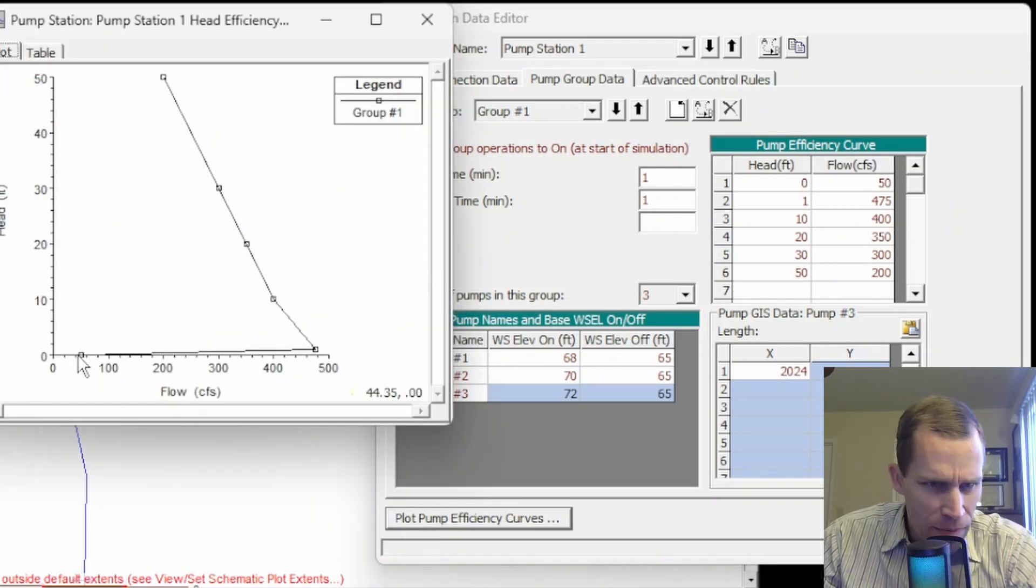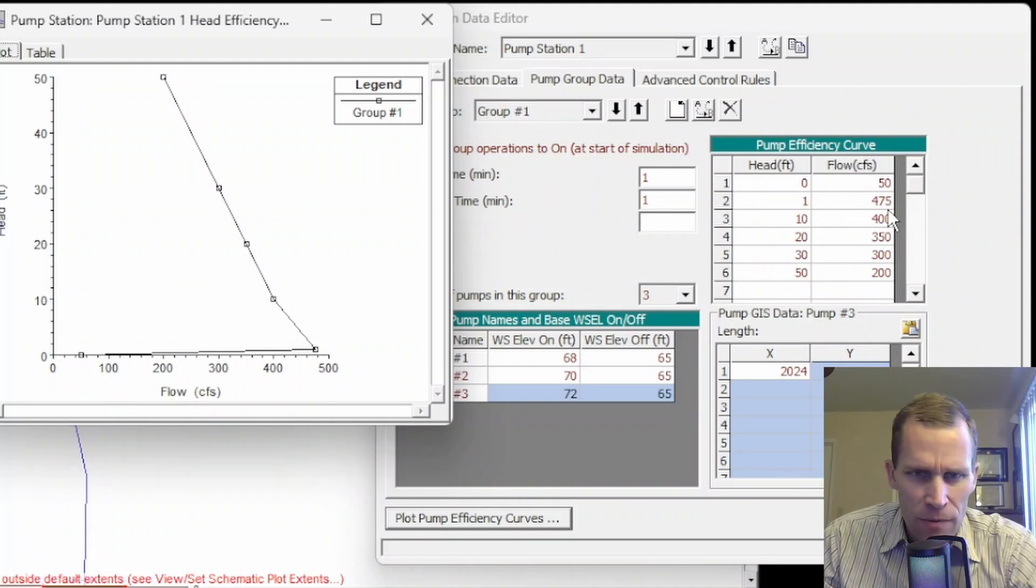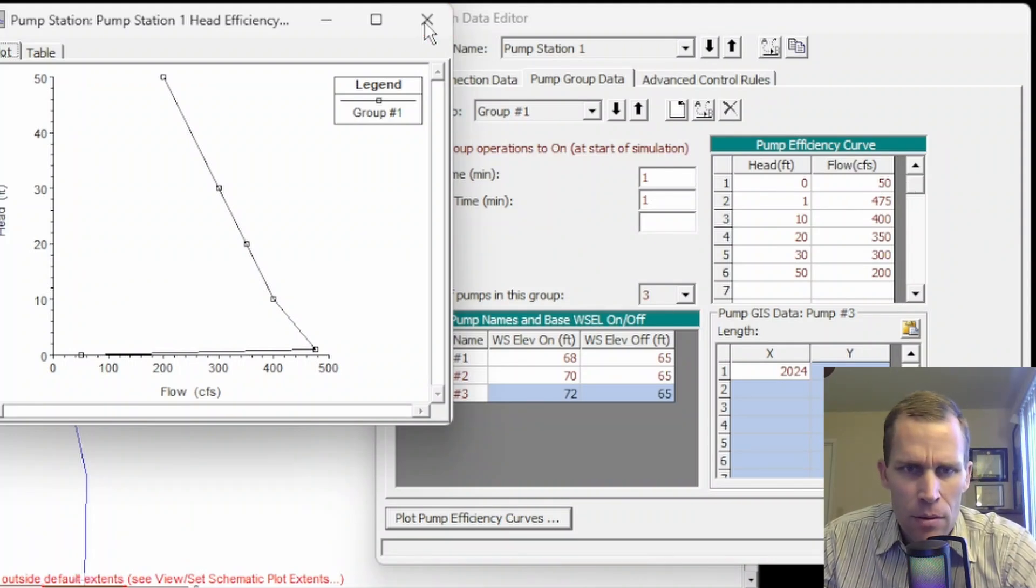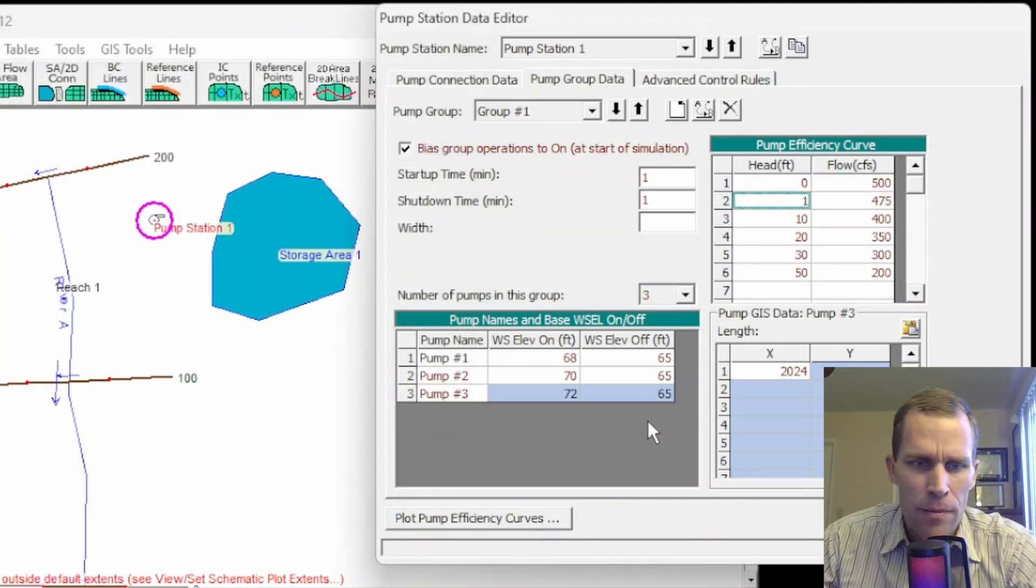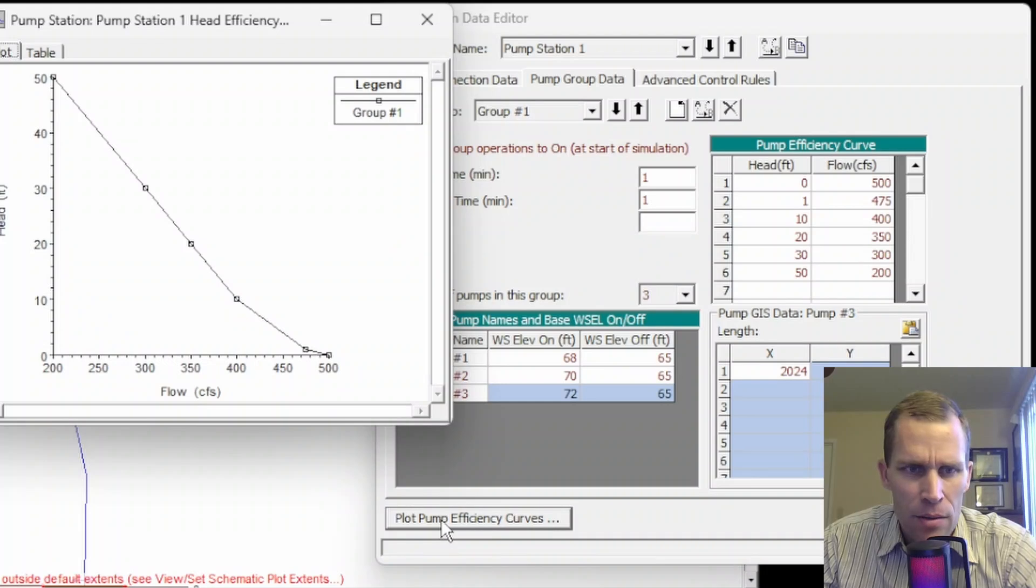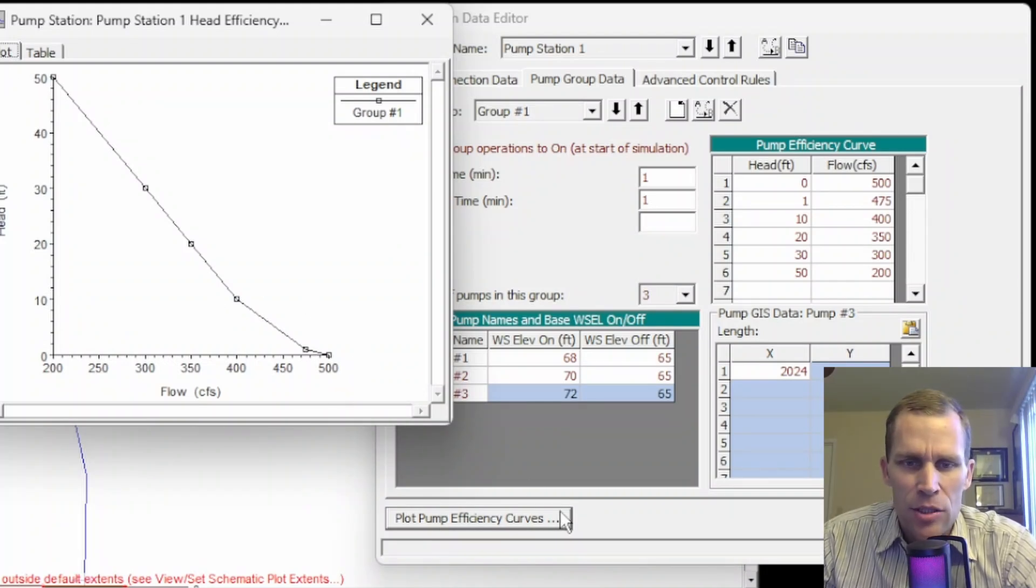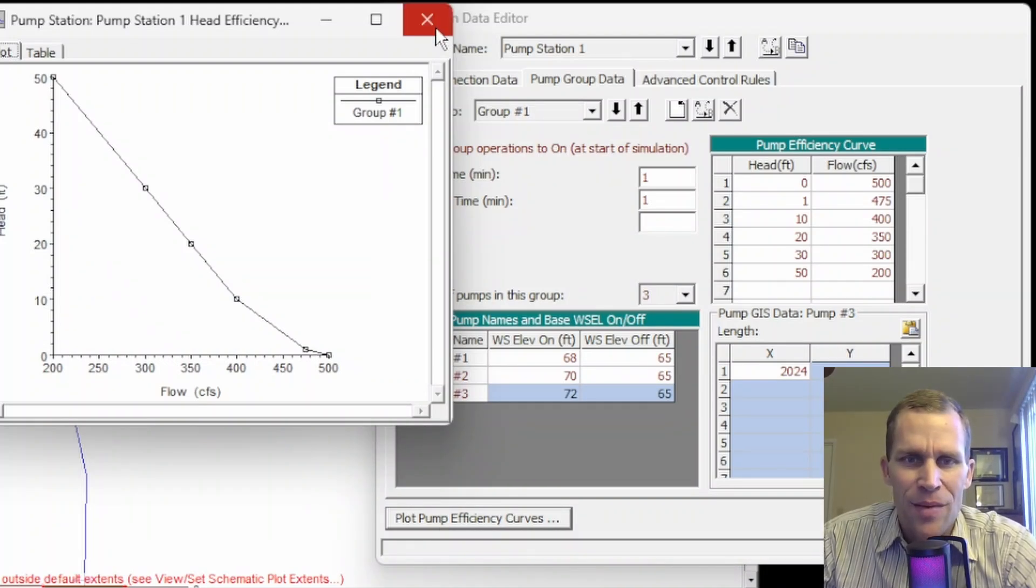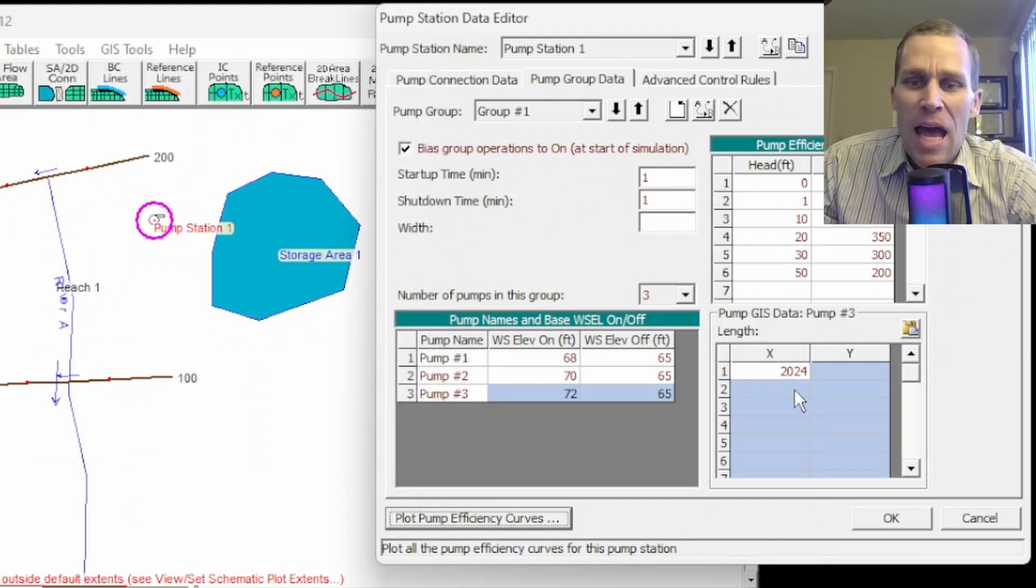There's also a button down here to plot the pump efficiency curves. So it looks like I may have typed something in wrong. Yeah, that first one should be 500. Let me change that. Let me click the plot button. OK, that looks a little bit more normal. Yeah, sometimes it's good to click the plot button just to make sure you didn't do a typo.